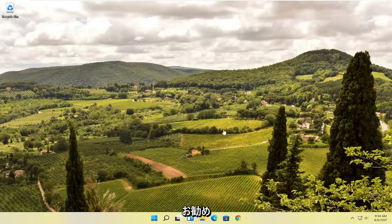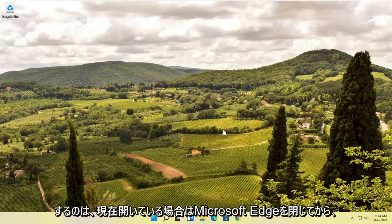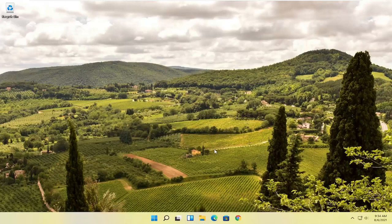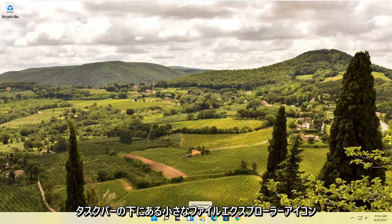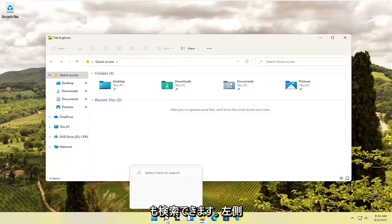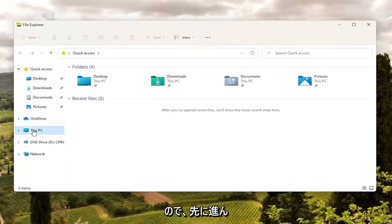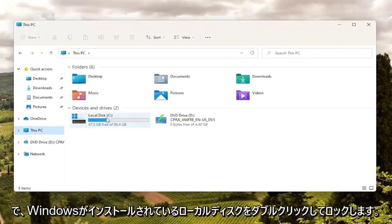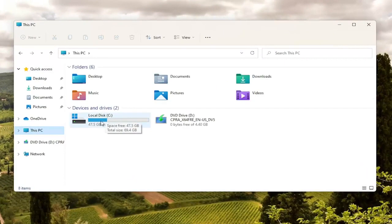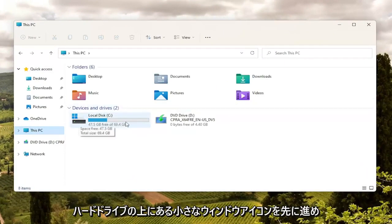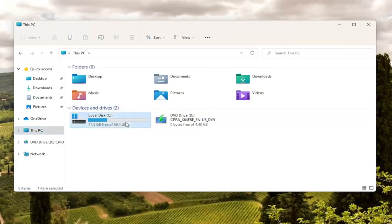The first thing I recommend doing here would be to close out of Microsoft Edge if it's currently open, and then you want to go ahead and select the File Explorer icon down in your taskbar. You can search for it as well, and then you want to go over to This PC on the left side, so go ahead and left click on that. Double click on your local disk where Windows is installed — there should be a little Windows icon above the hard drive.